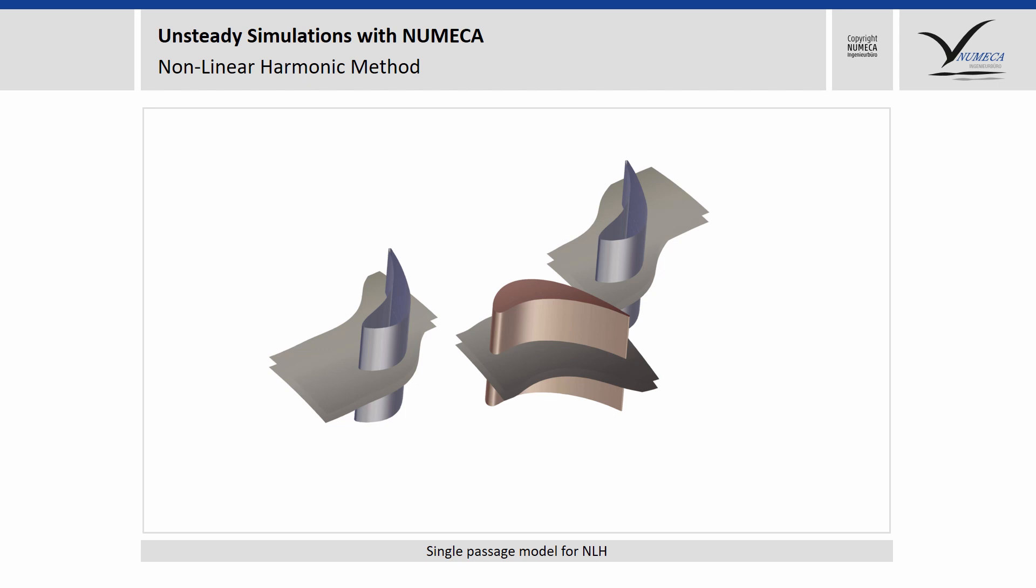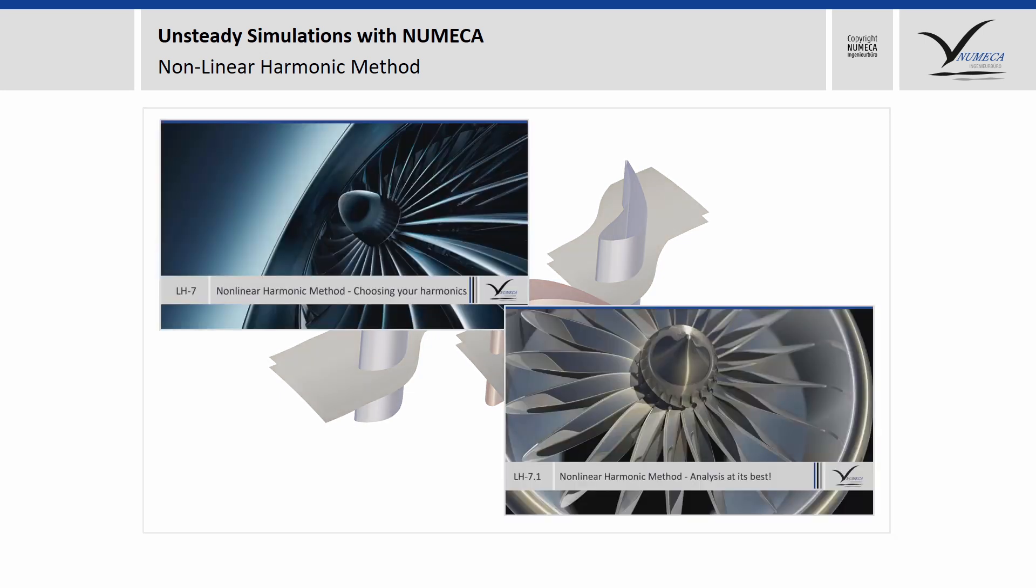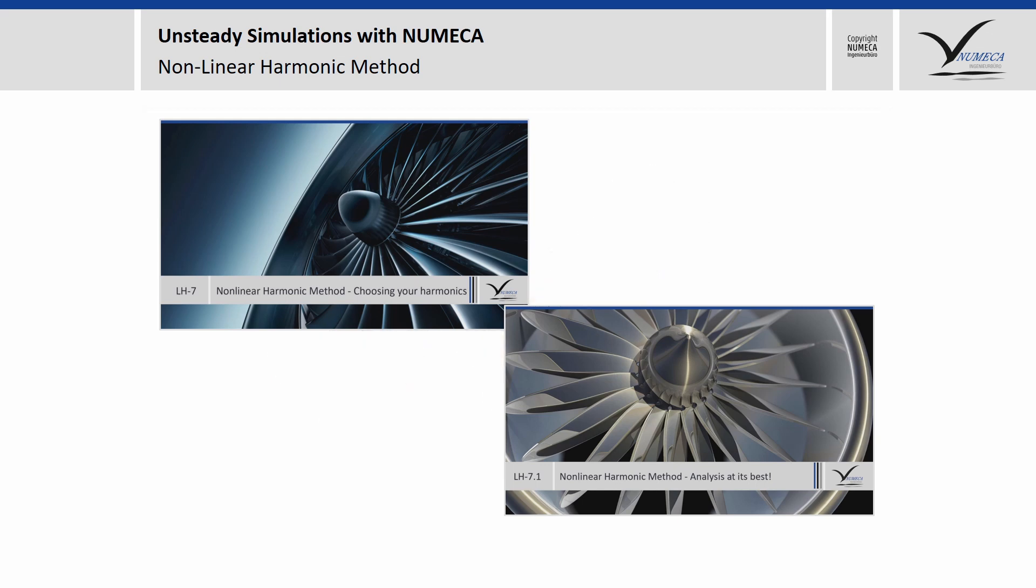Instead of using the nonlinear harmonic method, which is pronounced here, today we will focus on URANS. For the NLH, please have a look at the Lifehacks we already produced.